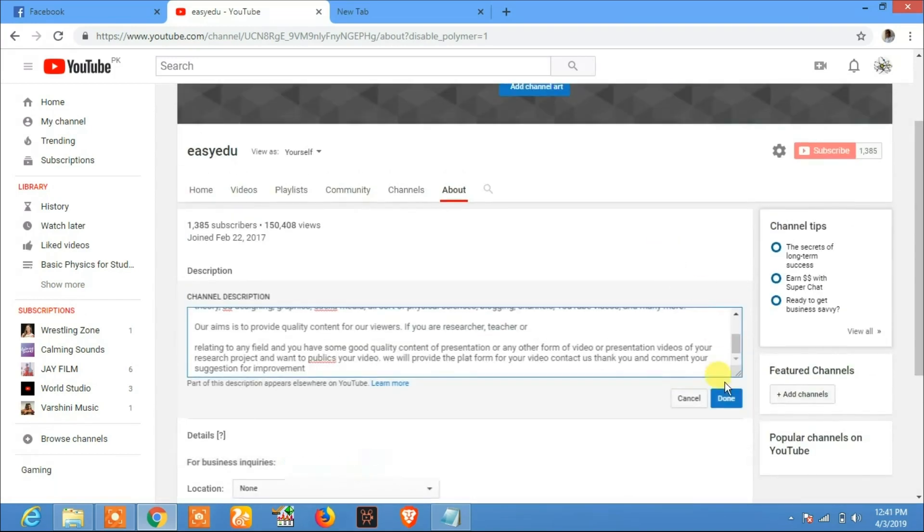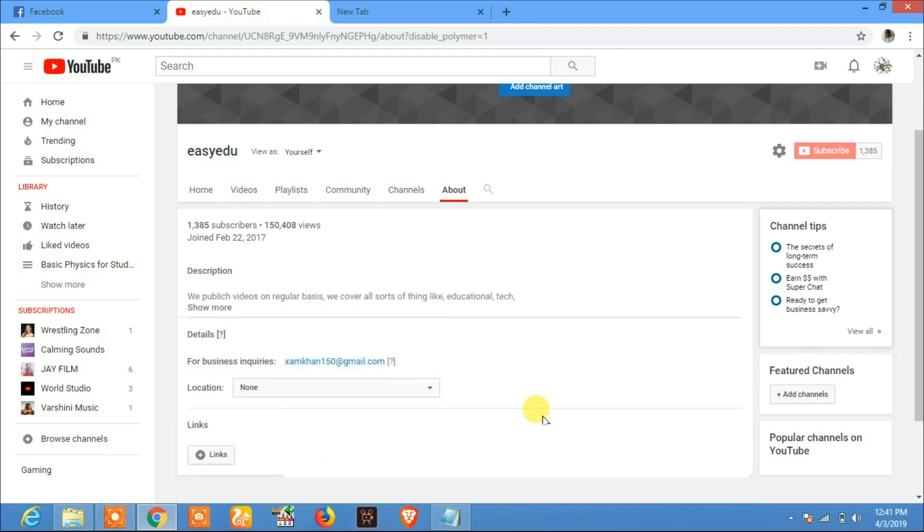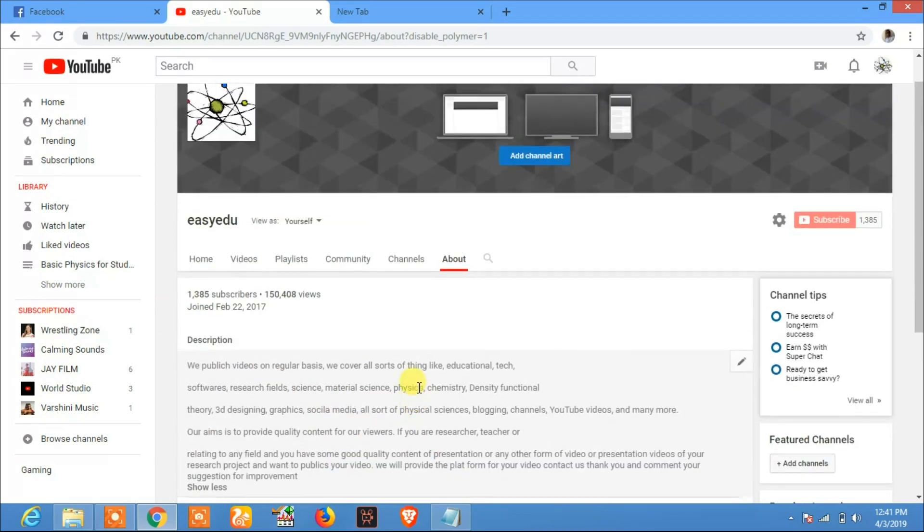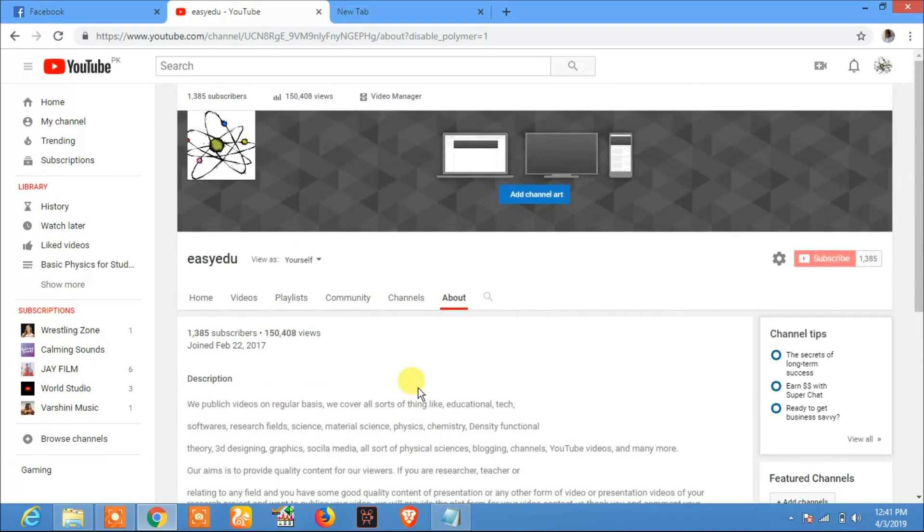Now click on Done. Now here is your description. Thank you for watching and don't forget to subscribe Easy Edu for more videos. Thank you.